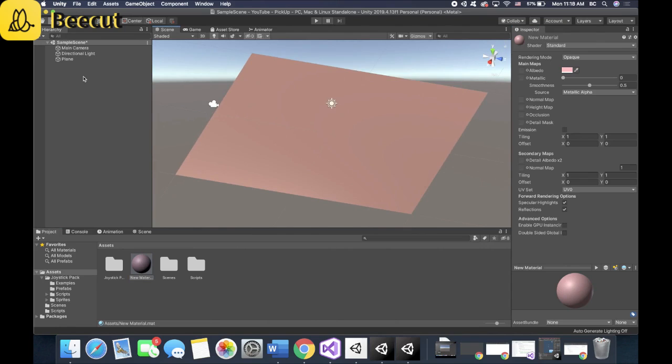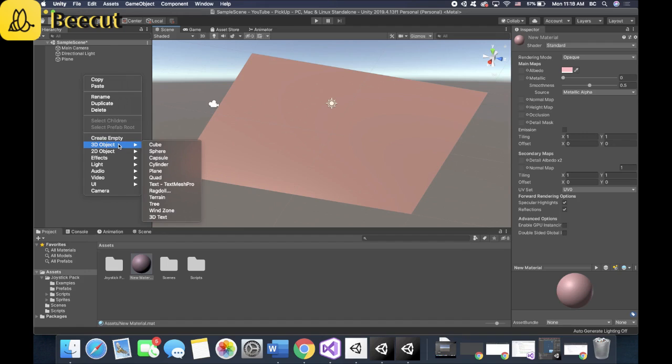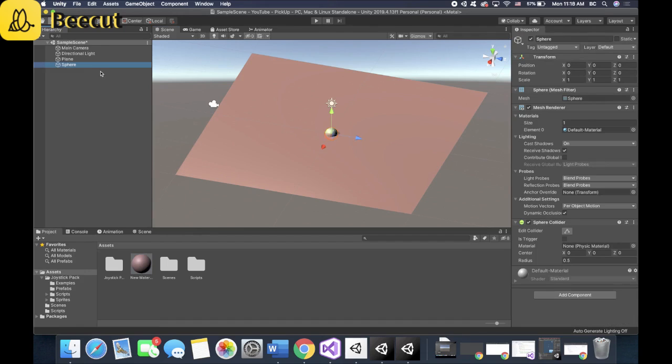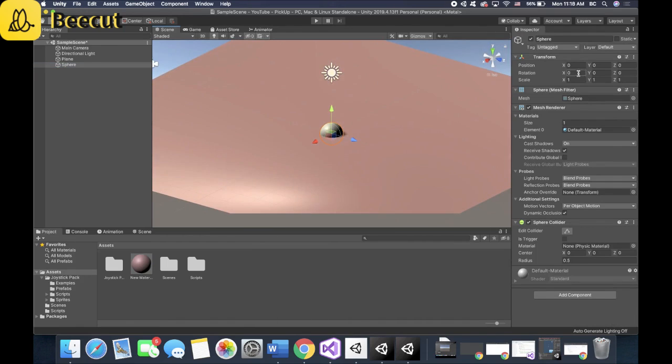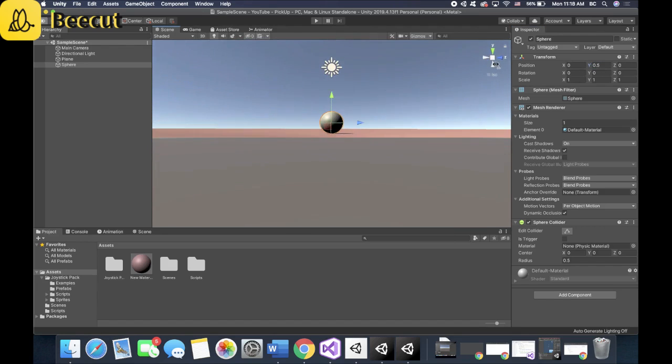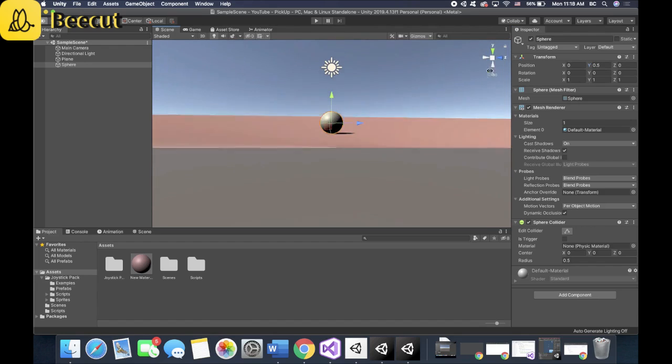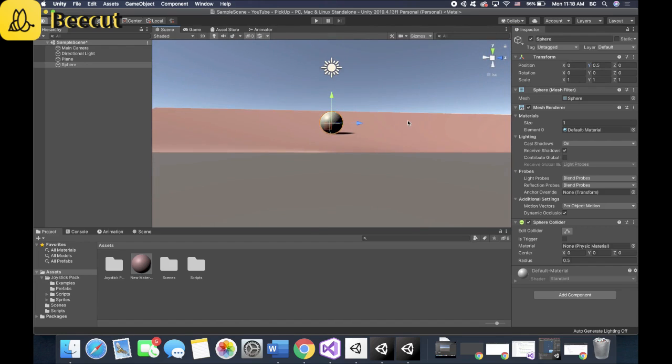And now let's make your game object, your player. So sphere. And you see how the sphere is being clipped by the plane. Now you raise it up by 0.5 and it's sitting exactly on it.